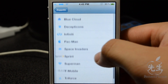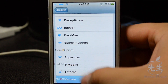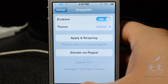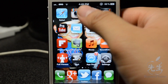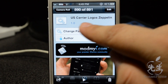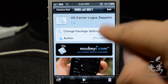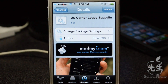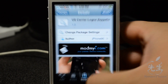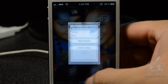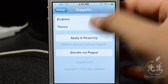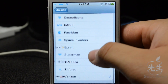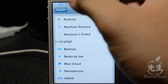I do have AT&T, Sprint, T-Mobile, and Verizon options here, but those actually require you to download a different tweak called US Carrier Logos Zeppelin. That one works alongside this tweak and gives you those four carrier logos for AT&T, Sprint, T-Mobile, and Verizon.